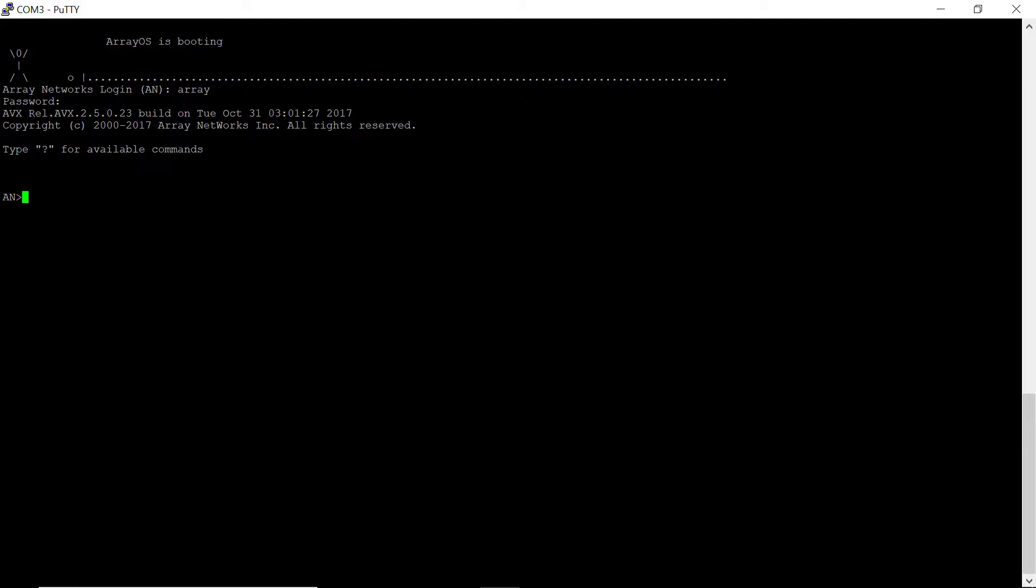To enter the configuration mode, let's go ahead and type in enable, followed by config t.